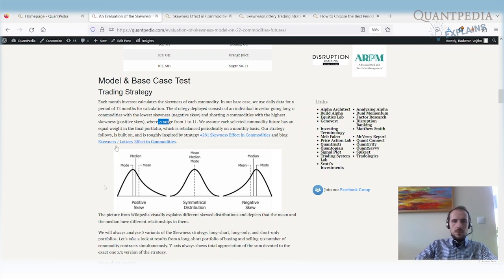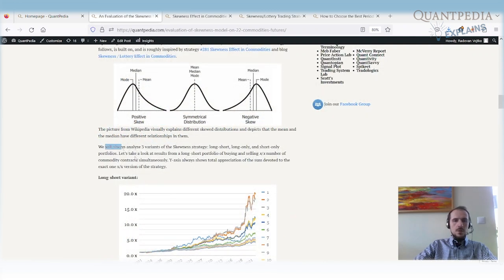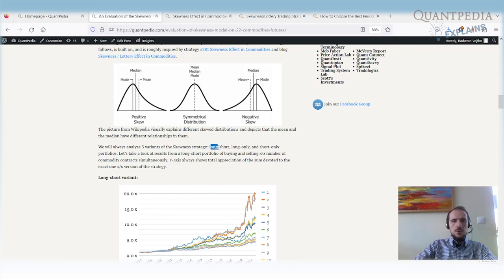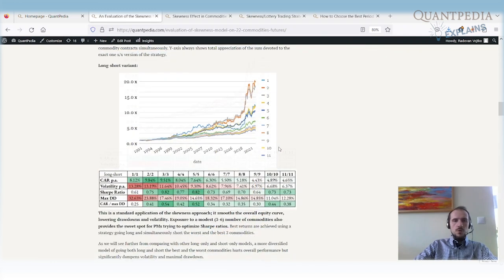Here is how it looks when we have a positively skewed, negatively skewed, and symmetrical distribution. We always analyze three variants for the skewness strategy: long-short, long-only, and short-only portfolio. In the first case we do long-short — we go long and short simultaneously. We also check how it performs when we go only long on certain commodities, and then how the strategy performs if we go only short certain commodities.